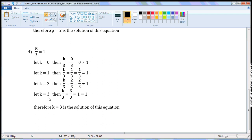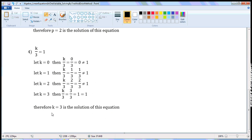Let k is equal to 3. Then, k by 3 is equal to 3 by 3, which is 1. 1 is equal to 1. LHS is equal to RHS when k is equal to 3. Therefore, k is equal to 3 is the solution of this equation.